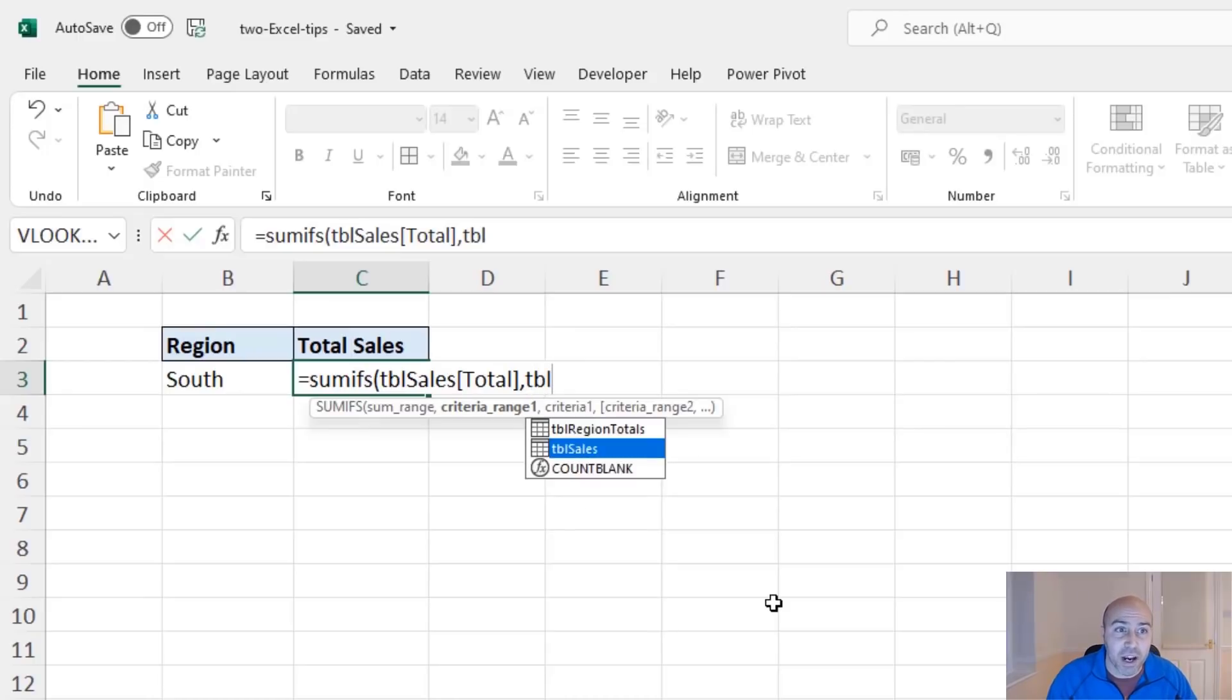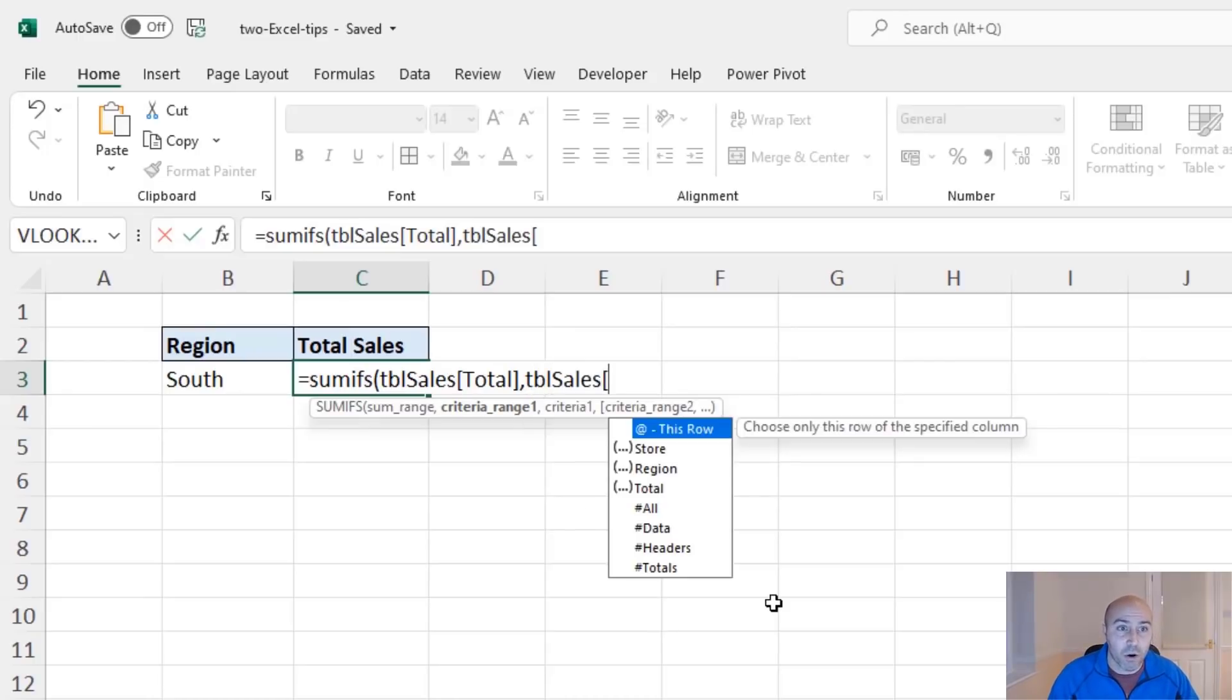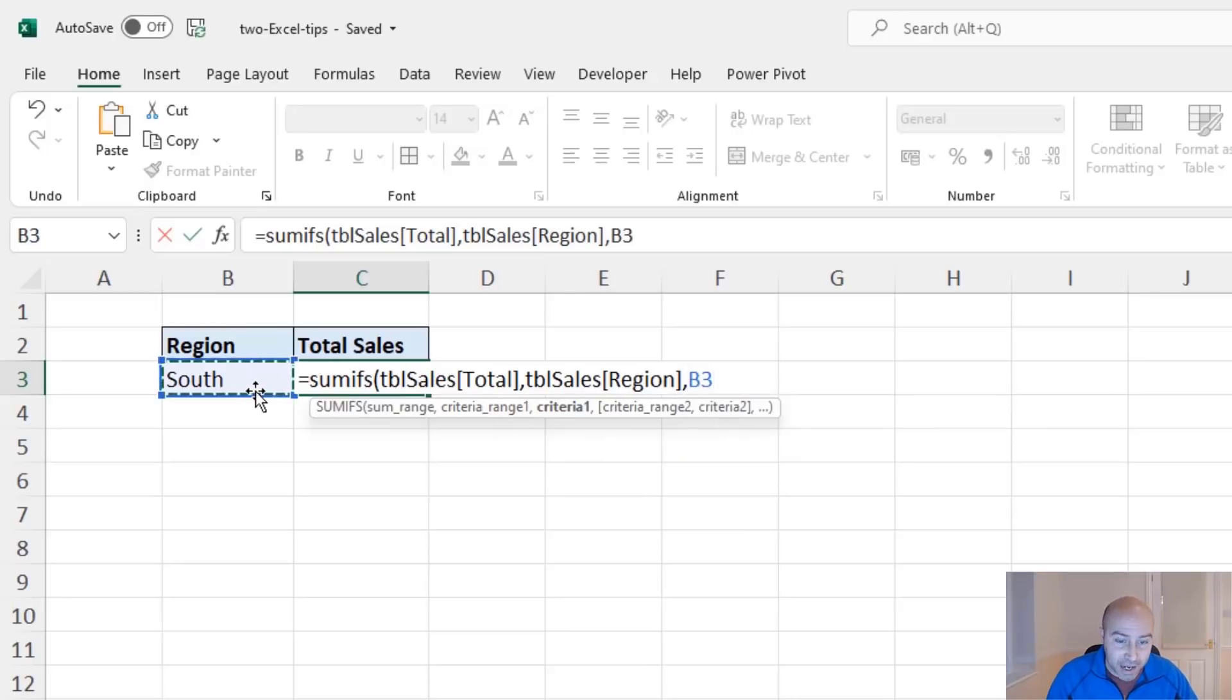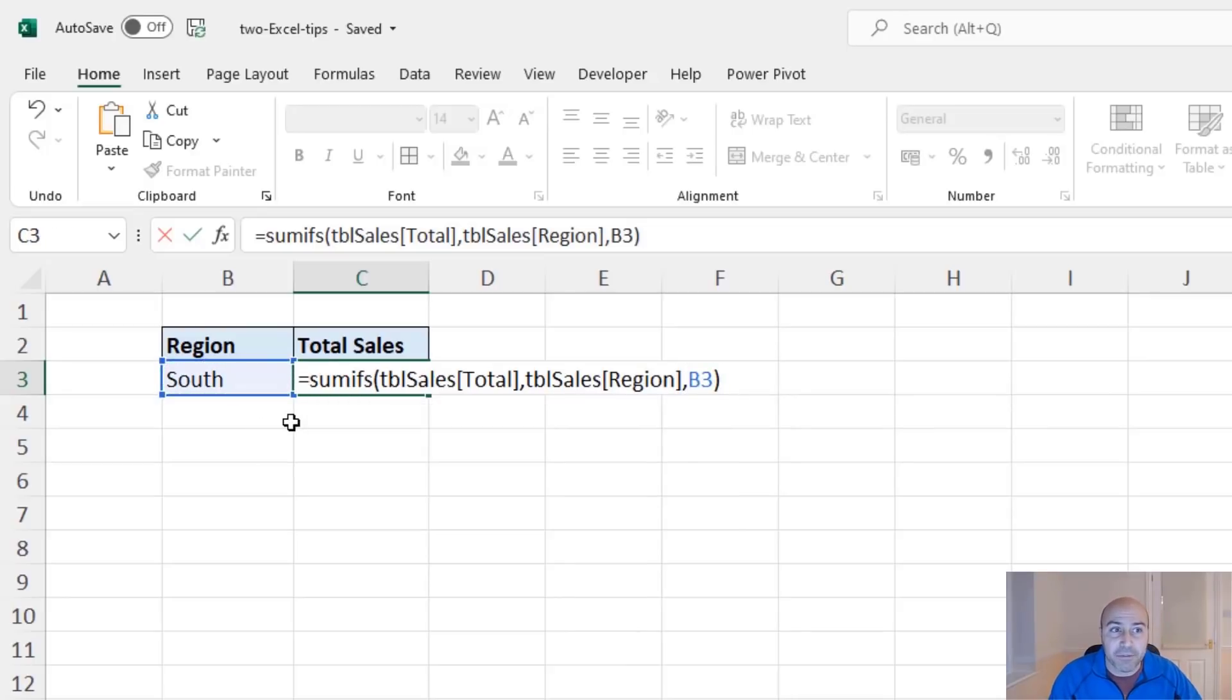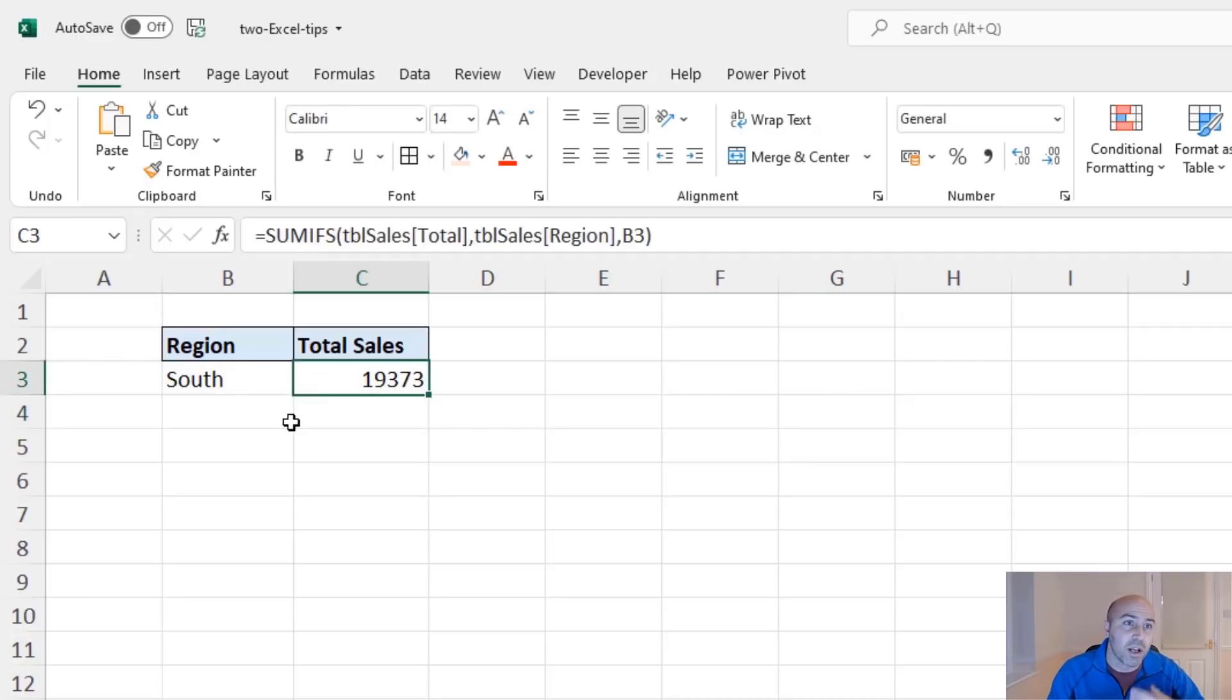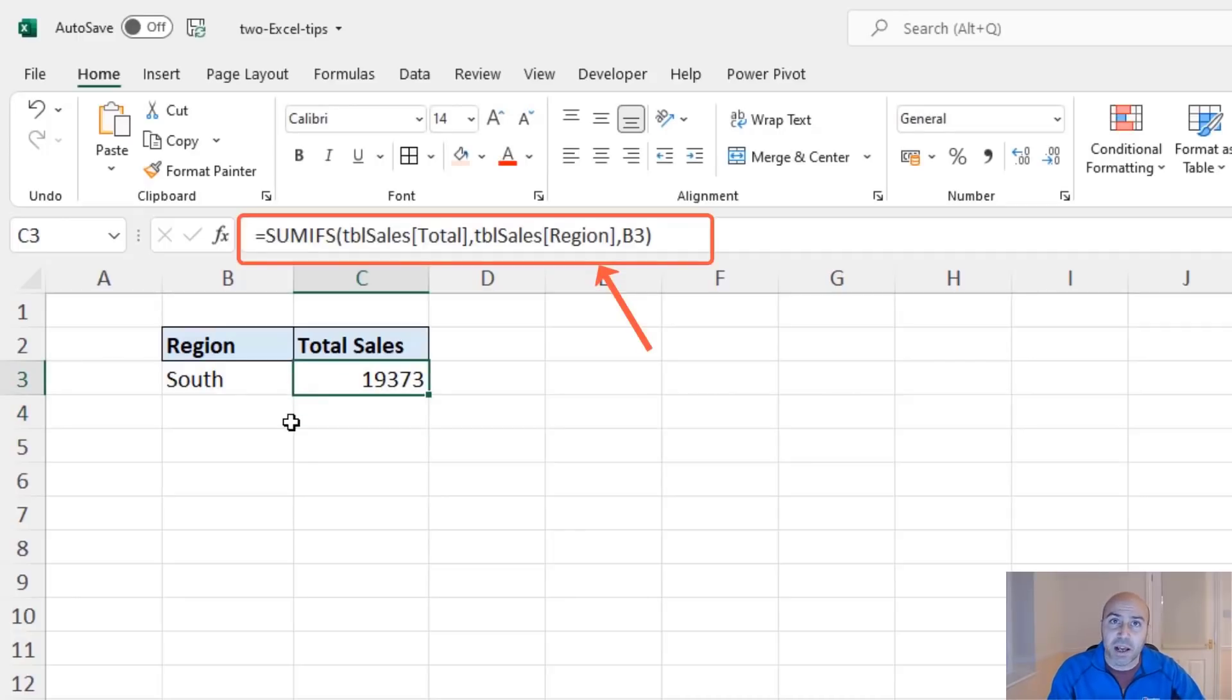Do a similar thing for the range where I select the region and finish off with the cell to the left there. And I have a sum ifs, fast to write. And also, when people look at this formula, very meaningful with the table references.